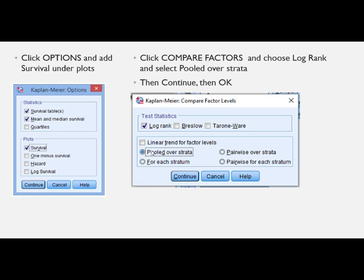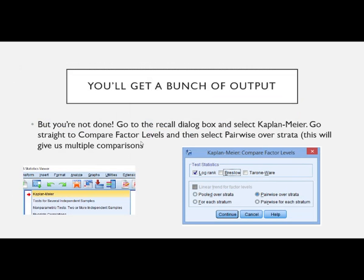At Compare Factor, choose Log Rank and select Pooled Over Strata. Then click Continue and OK. Since we have three groups, we're going to run it again using the recall dialog box. Go back to Compare Factor, uncheck Pooled Over Strata, and check Pairwise Over Strata — because it's like the least significant difference test. We want to know which specific pairs of interventions are significantly different from each other. Click Continue, and you'll get all the same output plus the pairwise comparisons.